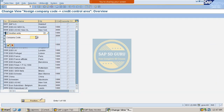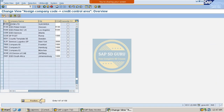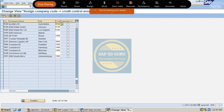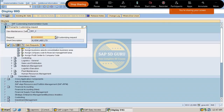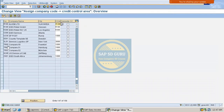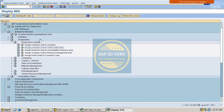Our company code is M100 and the credit control area we created is also M100. I will save it now. This is the configuration step done by the FI consultant.